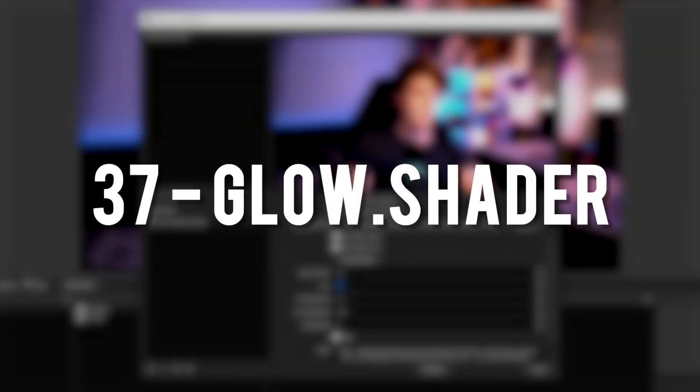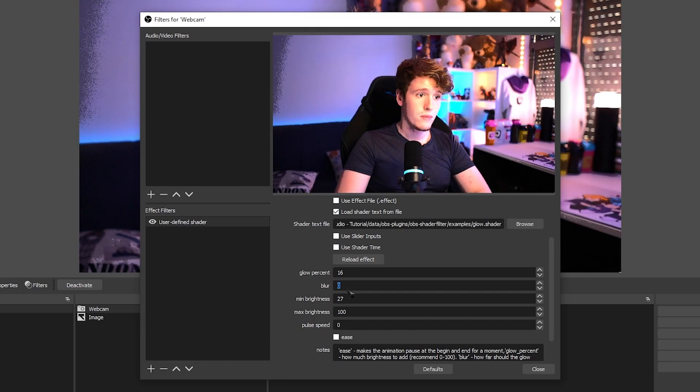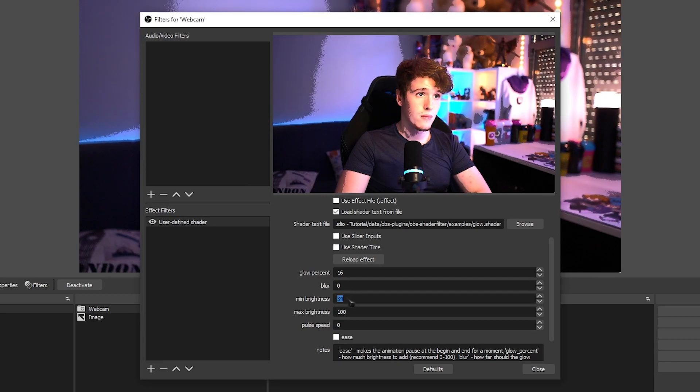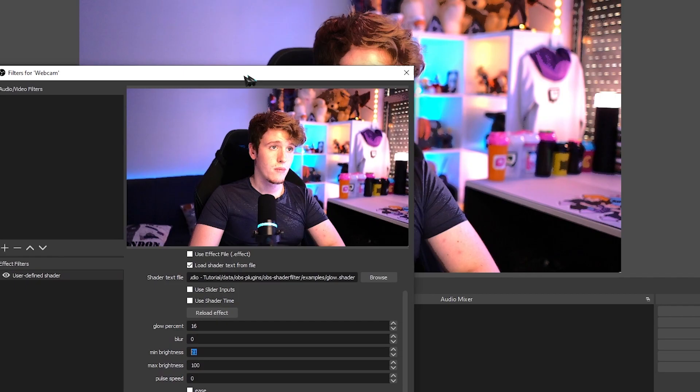Glow. Lives up to the name, adds a very customizable glow shader that lets you, well, make your source glow.